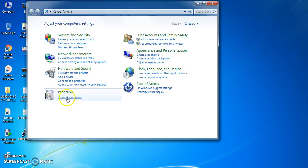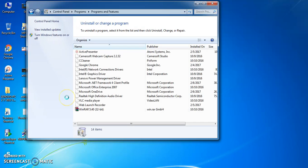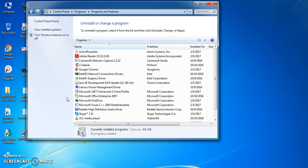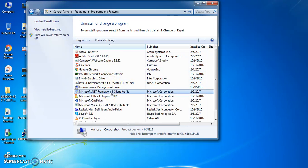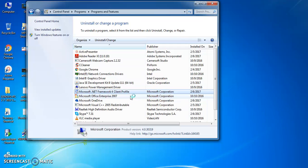So, just go to uninstall — Add and Remove Programs. And here you can see Microsoft .NET Framework. Go ahead and uninstall it.